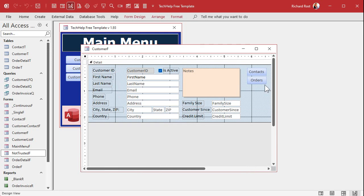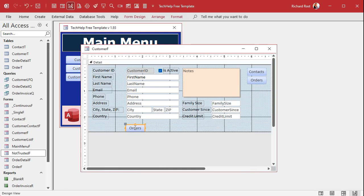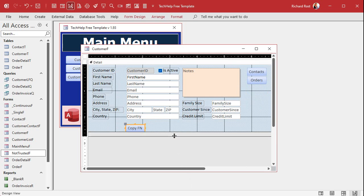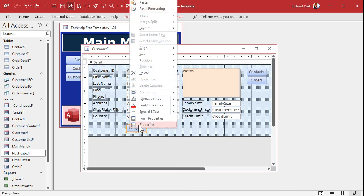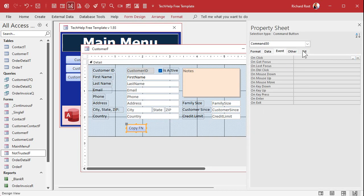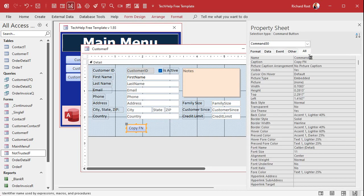I'm just going to copy one of these buttons here. Copy, paste. Let's put it down here in the bottom. Let's call this guy copy first name. Copy FN. All right. And we'll right click, go to properties.